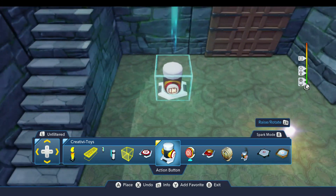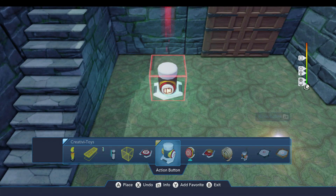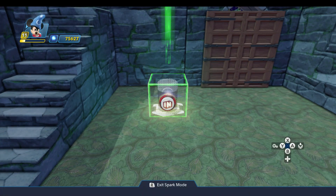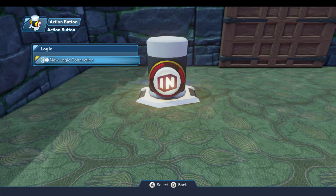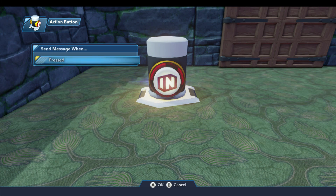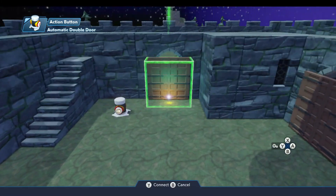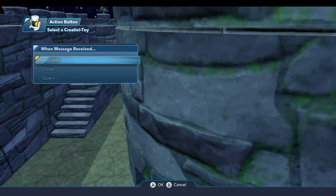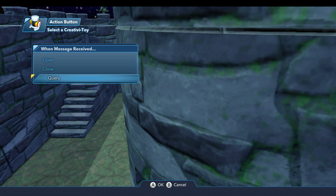I'm going to come over here and throw a button down. We've looked at the button before in a previous video. This Creativitoy doesn't have any behavior on its own, but it serves to capture input from the player. You can set up a new logic connection so that when the button is pressed, you can come over to the door and open the logic menu. You can specify whether you want the door to open or close when you push the button. There's also a third option called query, which is basically a way to ask the door if it's open or closed — the door broadcasts a signal but doesn't actually open or close.